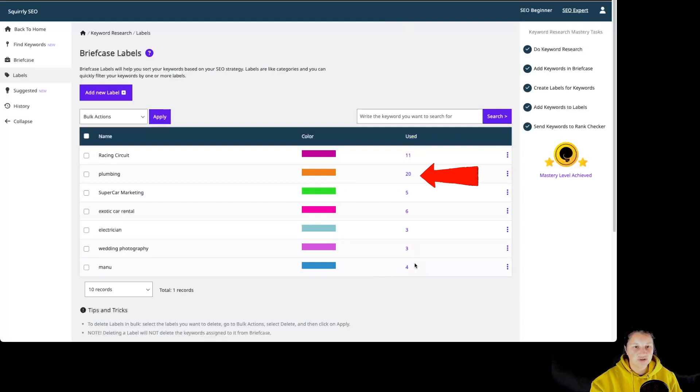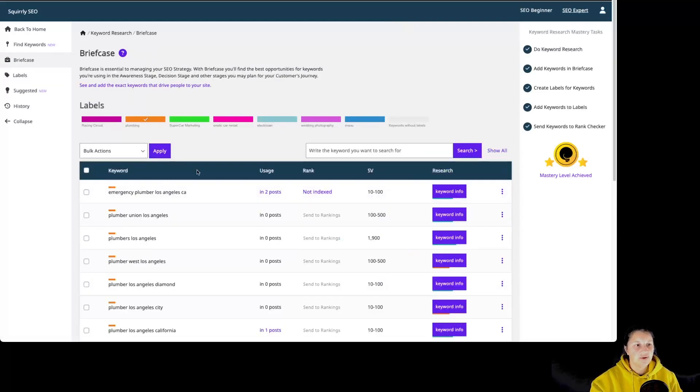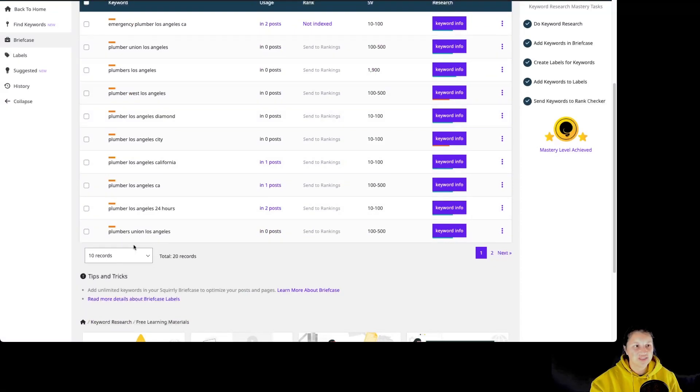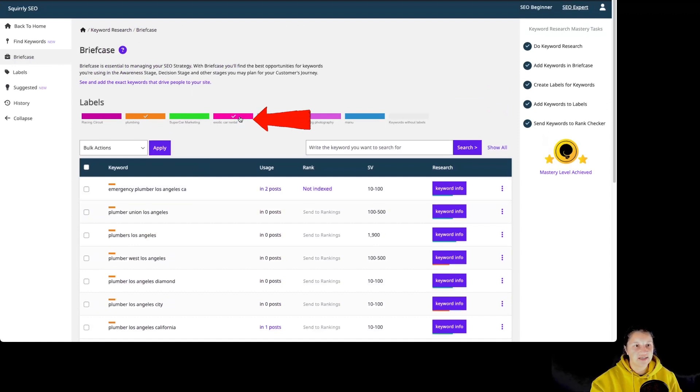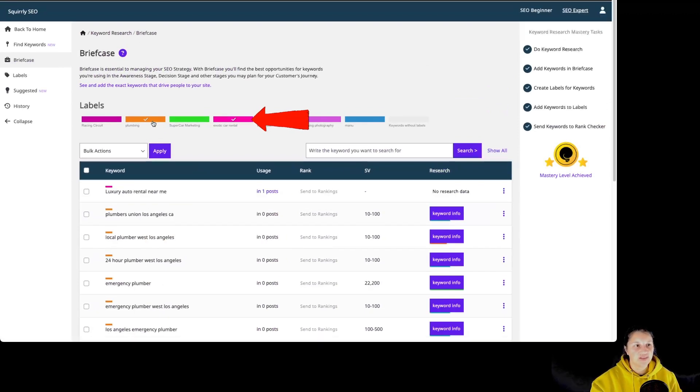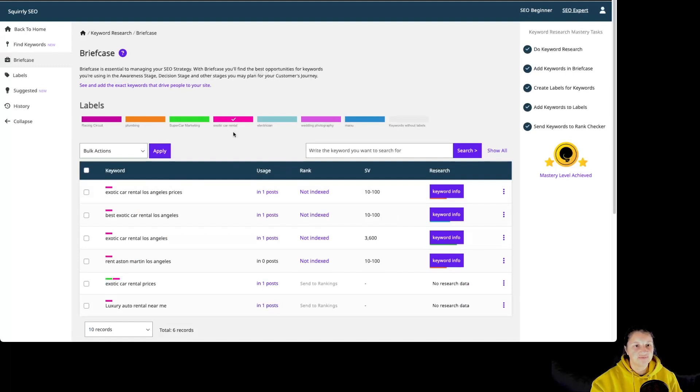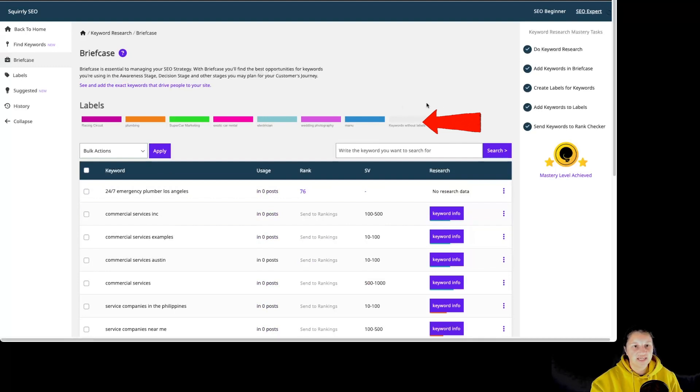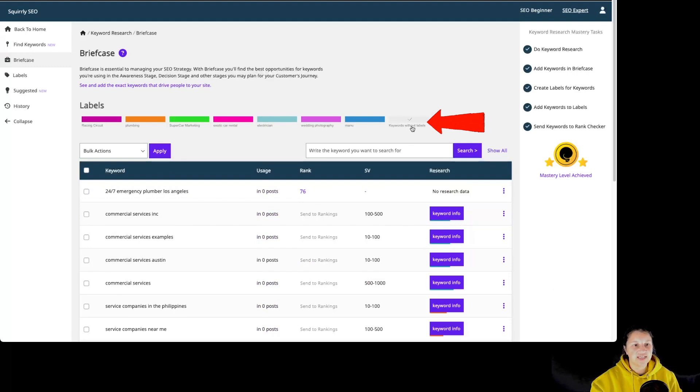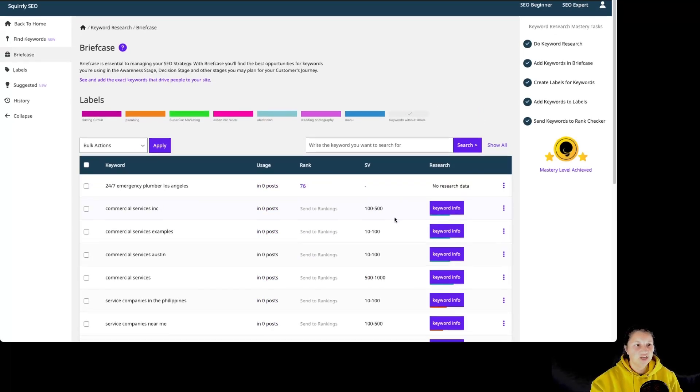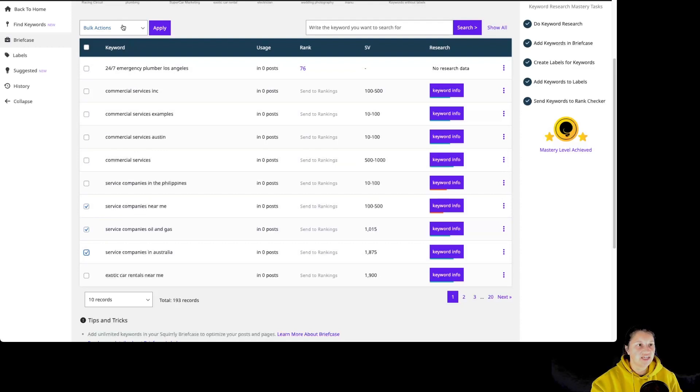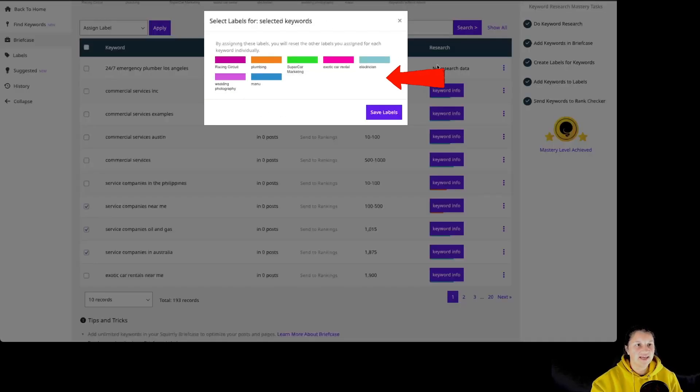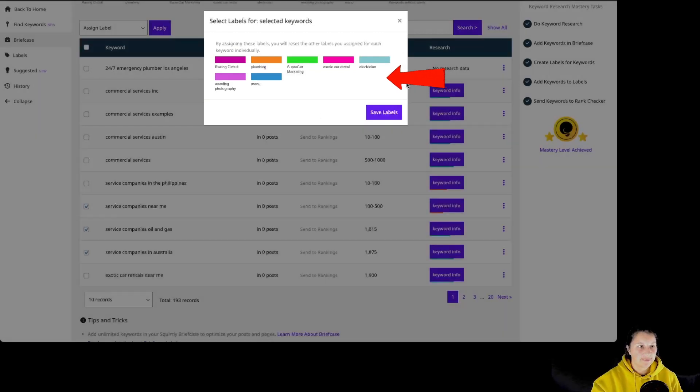By clicking on the usage number, we can see the keywords that have been used for this particular label. As you can see, we are back in briefcase. If we want to see a different label, let's click on this one. Now we have both of those labels selected. If we want to click only this one, we have to deselect this one, and we see the keywords that have this particular label. You also have a label for keywords without labels. By clicking there, you know you haven't yet decided where you want to use those keywords. You can select multiple keywords and use the bulk action to assign a label for them.